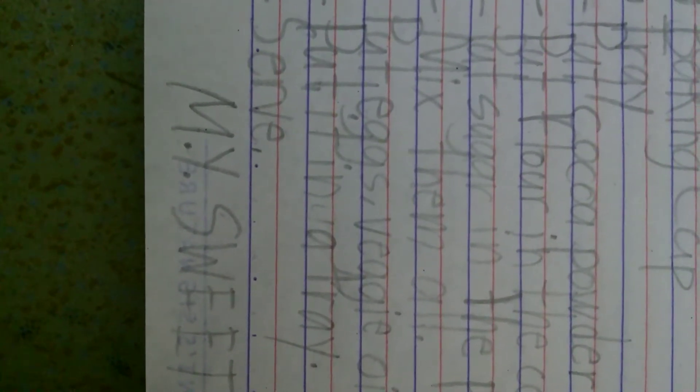And then mix them all. Put dry and wet ingredients like eggs, veggie oil and vanilla extract.